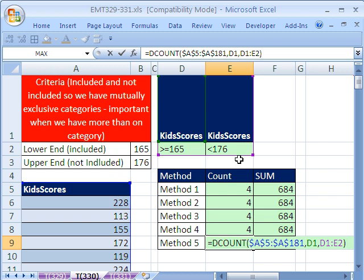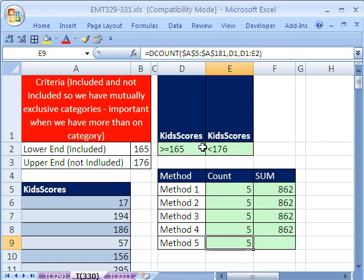Now, if your data is not set up like a database, then this method won't work. But if it is, and you put your criteria here in the cells, then it works just great.